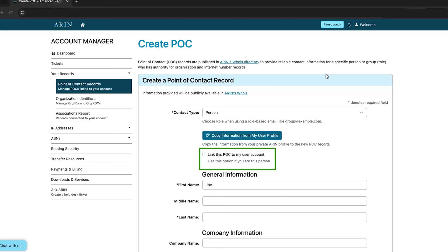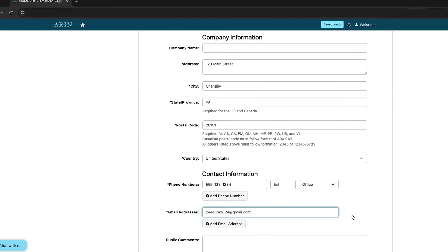If this point of contact represents you, make sure that Link this POC to my user account is selected. Do not check this box if you are creating the point of contact on someone else's behalf, such as a coworker. Complete the remaining information.